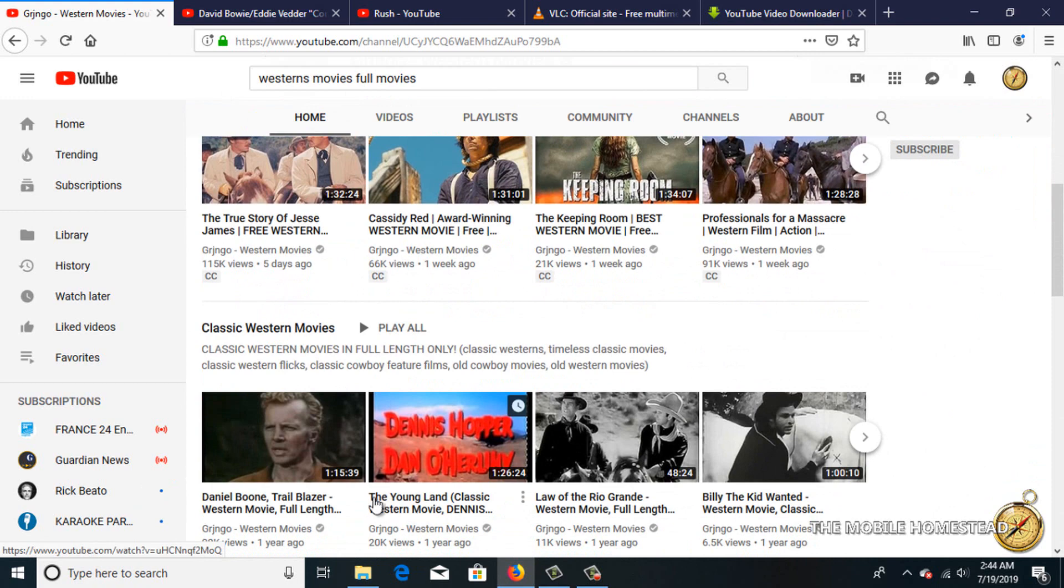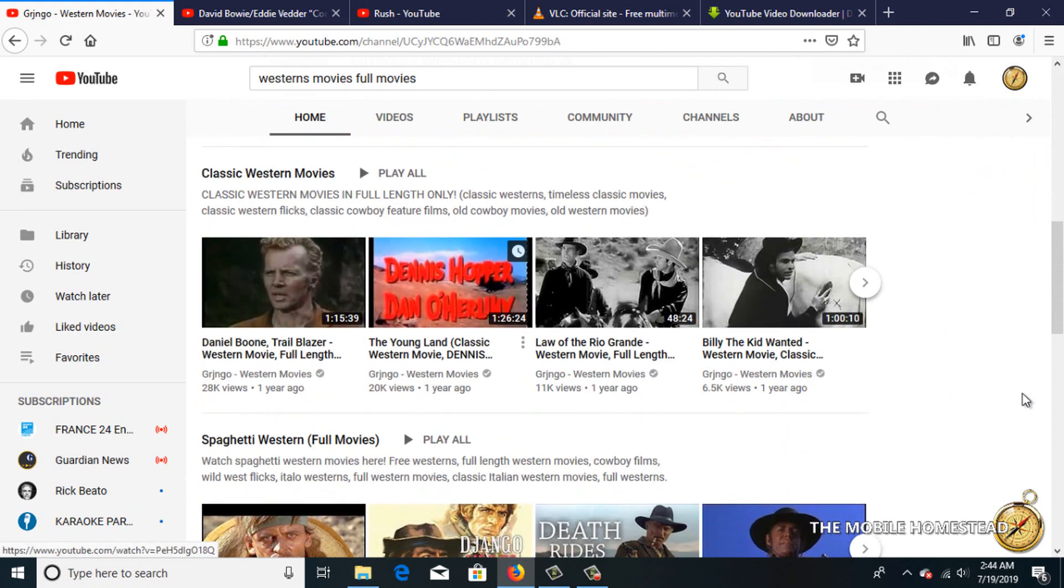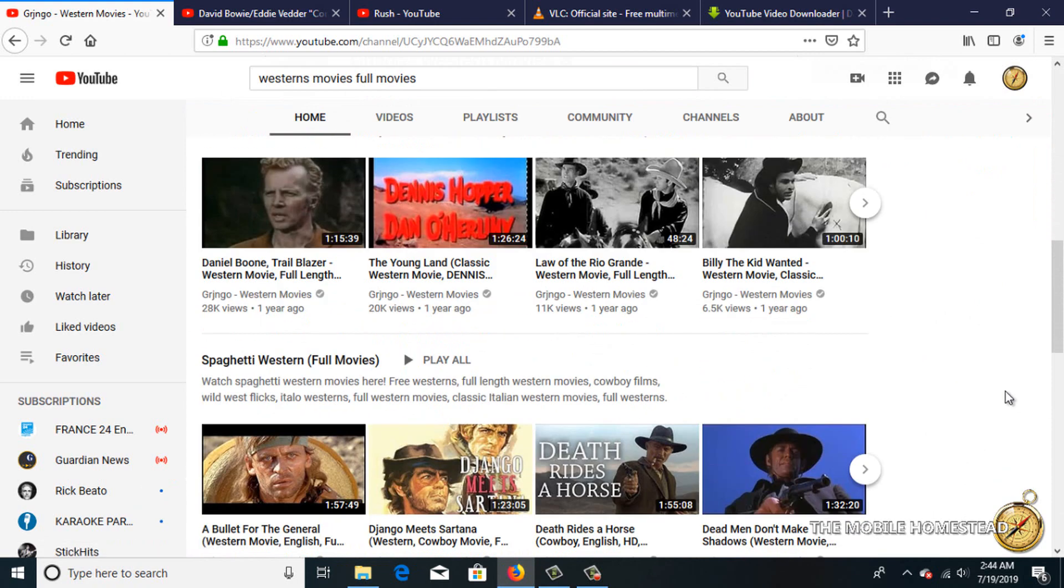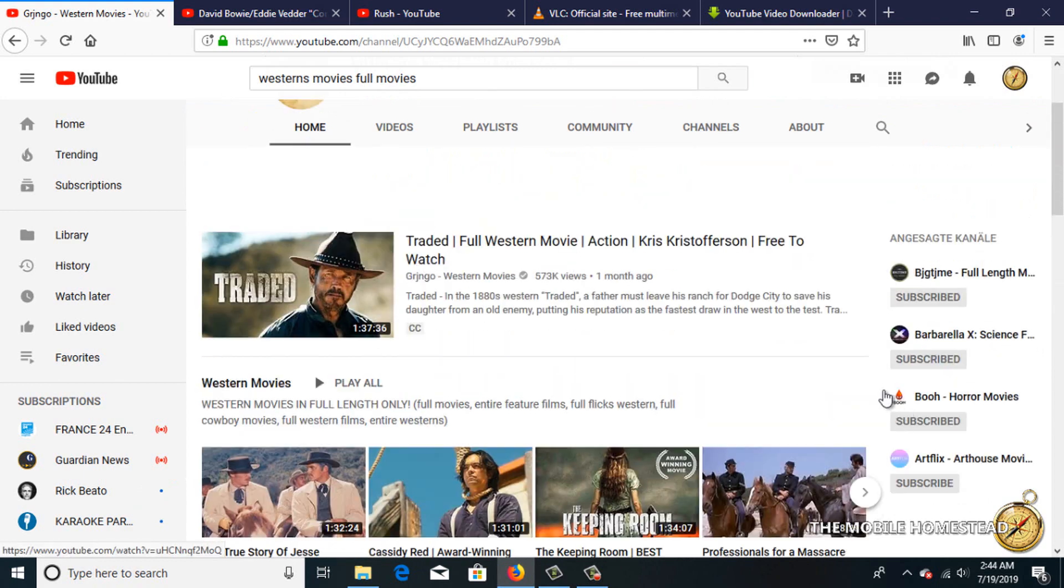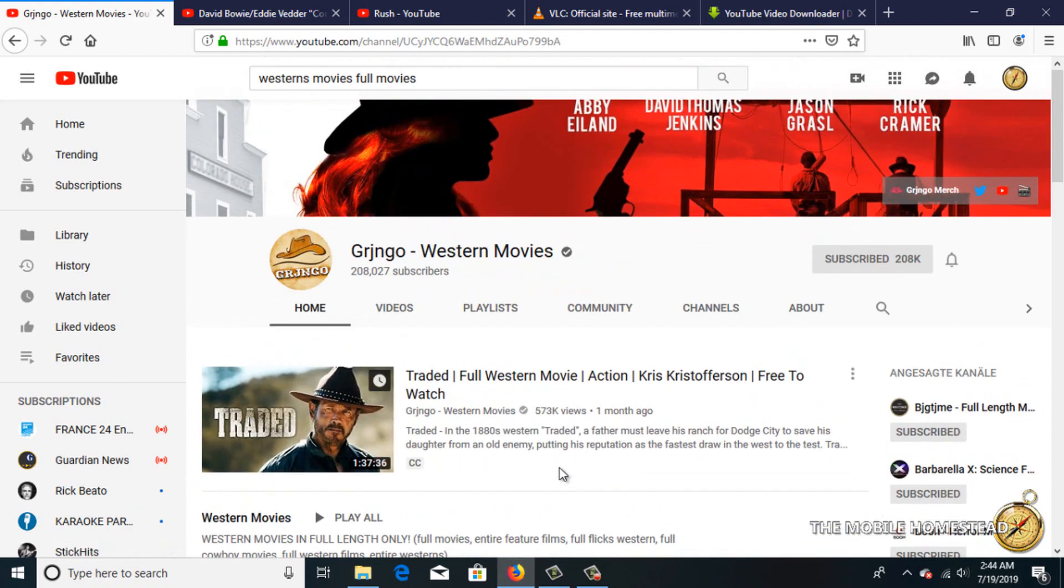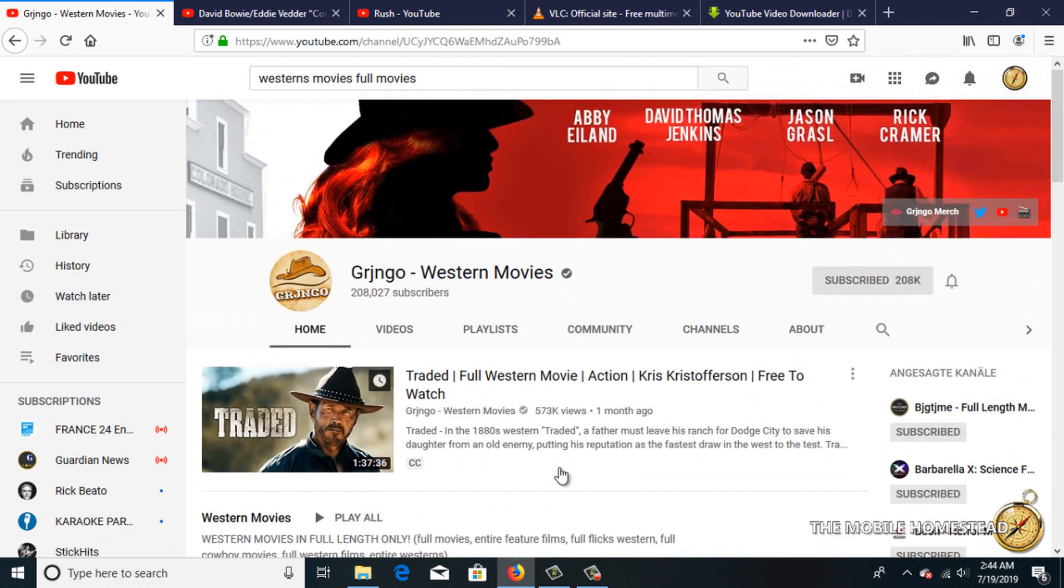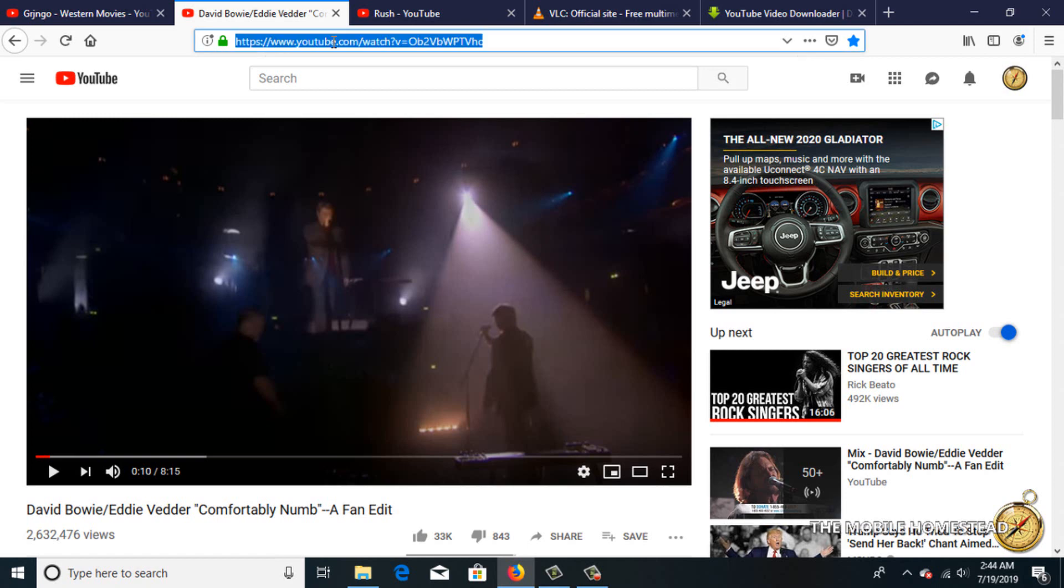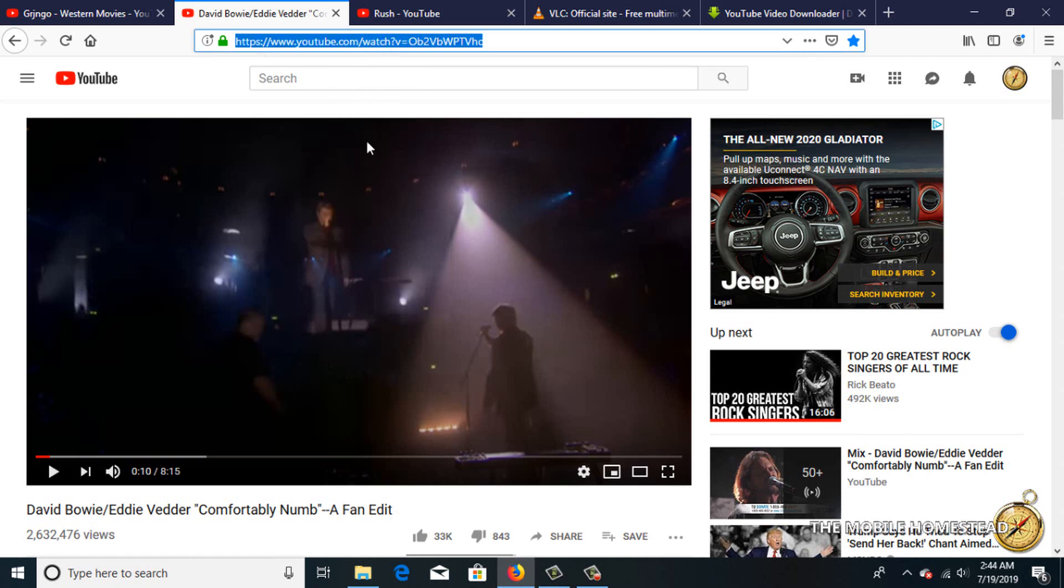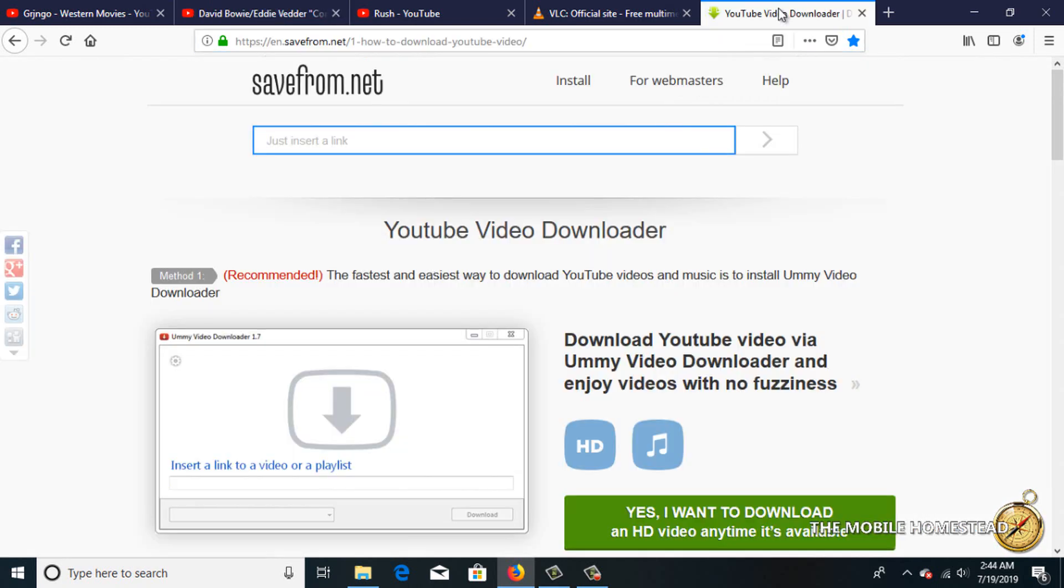YouTube also has a lot of channels where people put up movies that have reached their copyright-free date, so they're legal. A lot of the channels have really good ones, so that's a good resource. Now here's a video I want to download and convert. I'm going to copy the URL.